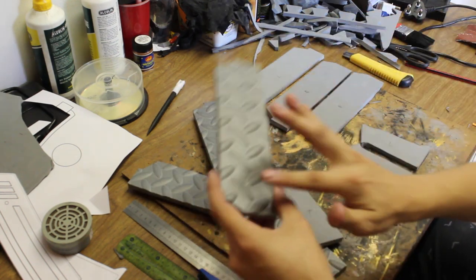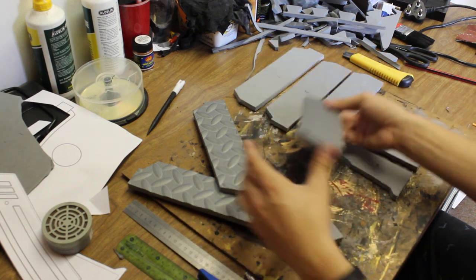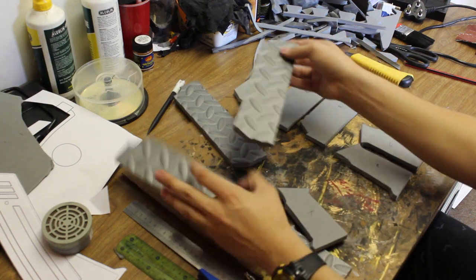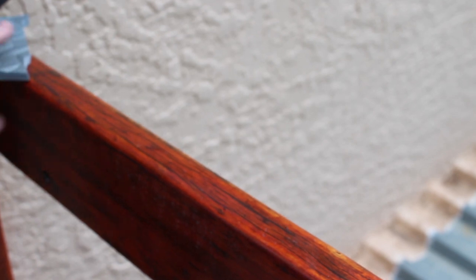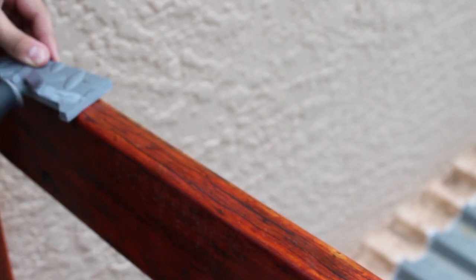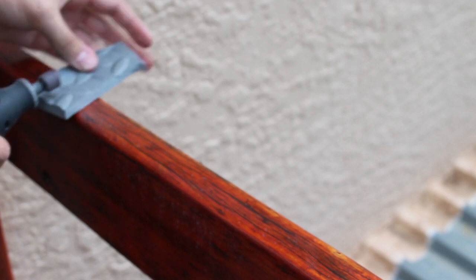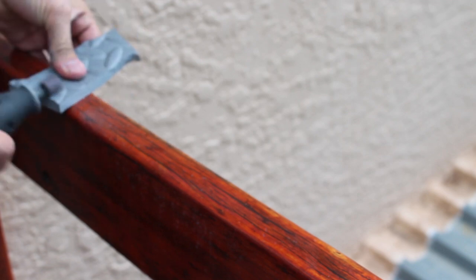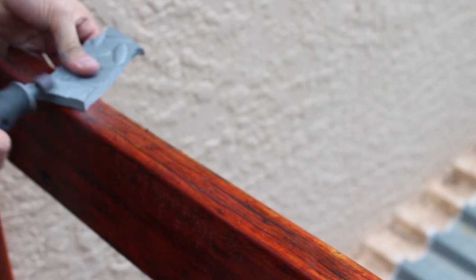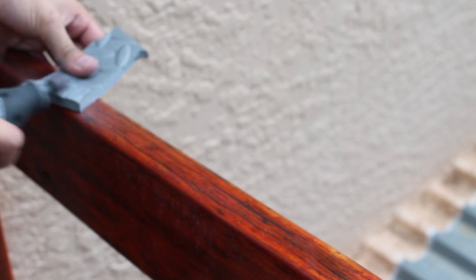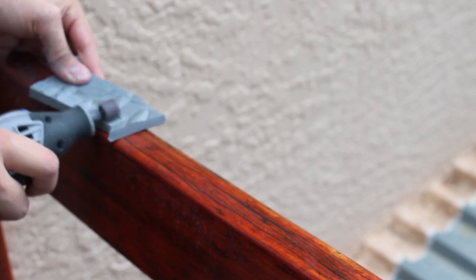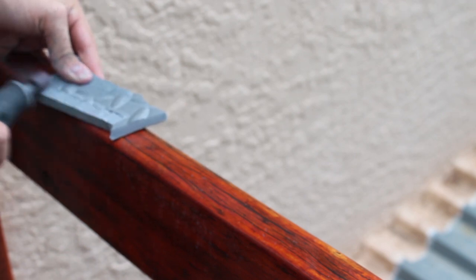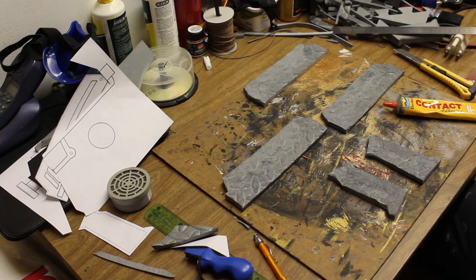Now my pieces do have a texture on one side so I'm just going to sand away that texture so that they can glue flush. I'm using my Dremel rotary tool but you could use a piece of sandpaper or a sanding belt, whatever's easiest for you. If you've got foam that's not textured on one side, you can skip this step.